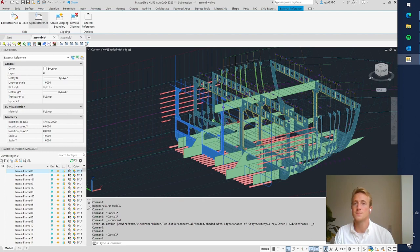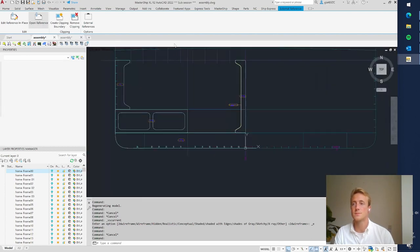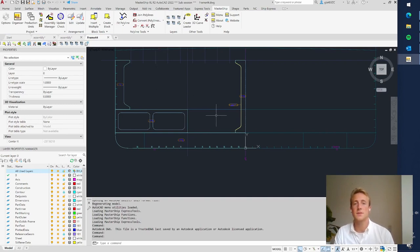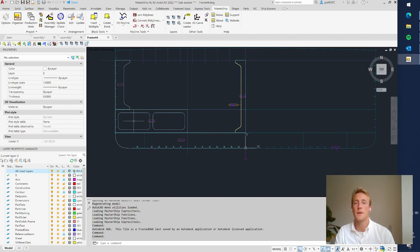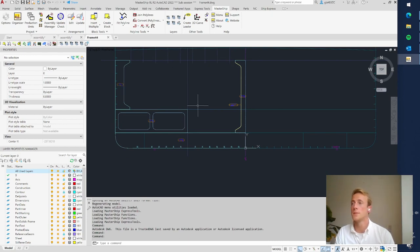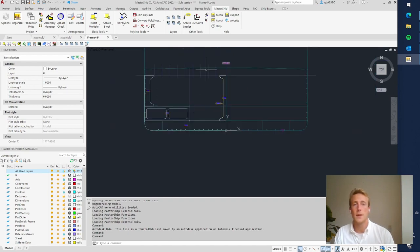I open this reference frame, which is almost complete. We have a pillar with a face plate, a part of the web frame, a foundation, and a floor. We are going to make a bracket here using TOM, and also make a deck beam with holes and stiffeners on it. Let's start by making a bracket — we go to the Parts ribbon and select Parametric Part.